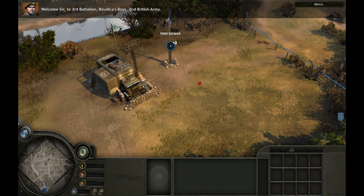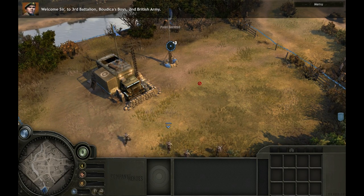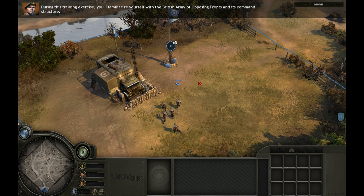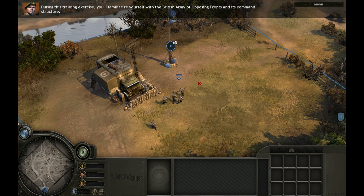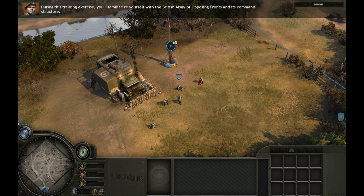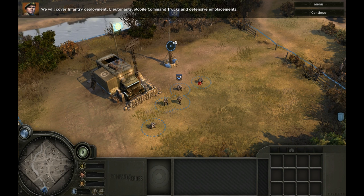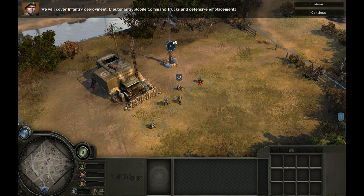Welcome, sir, to 3rd Battalion, Boudicca's Boys, 2nd British Army. During this training exercise, you'll familiarize yourself with the British Army of Opposing Fronts and its command structure. We will cover infantry deployment, lieutenants, mobile command trucks, and defensive emplacements.